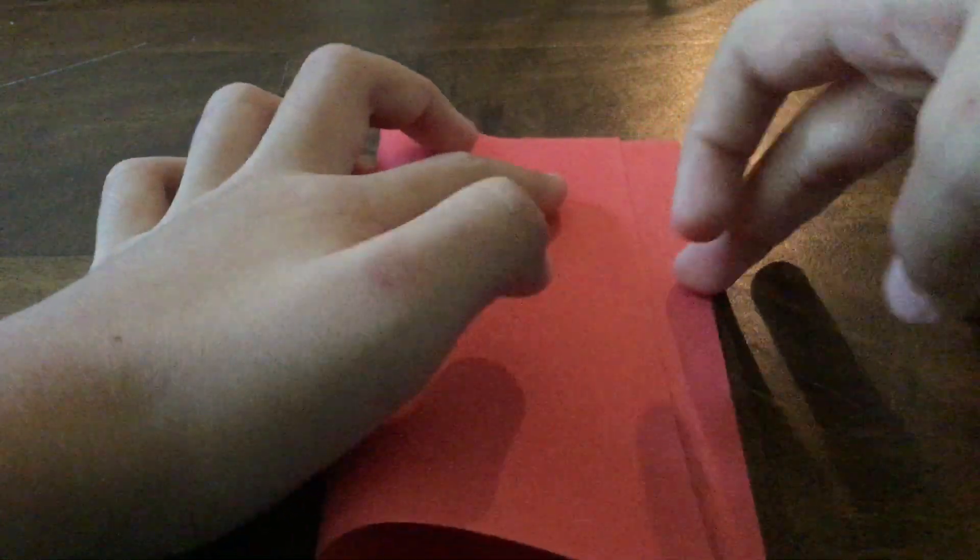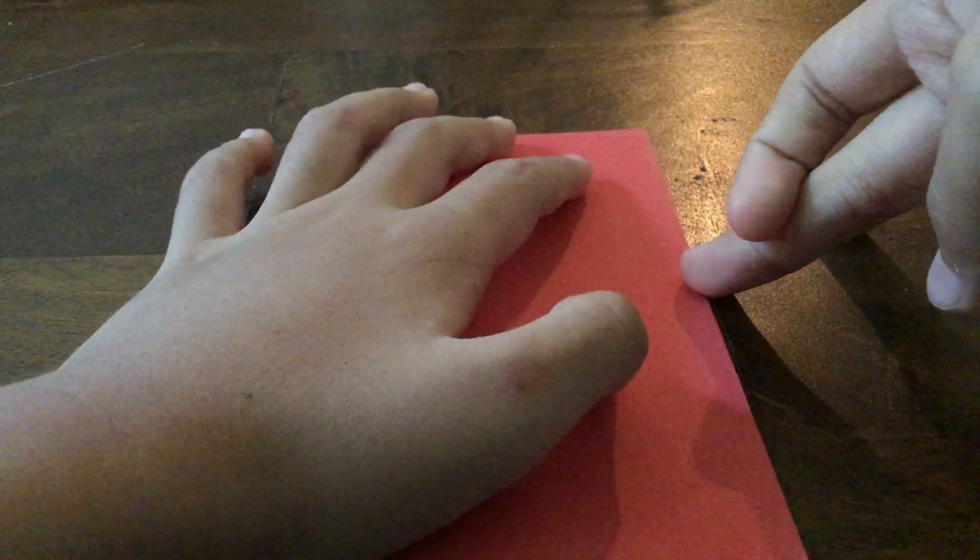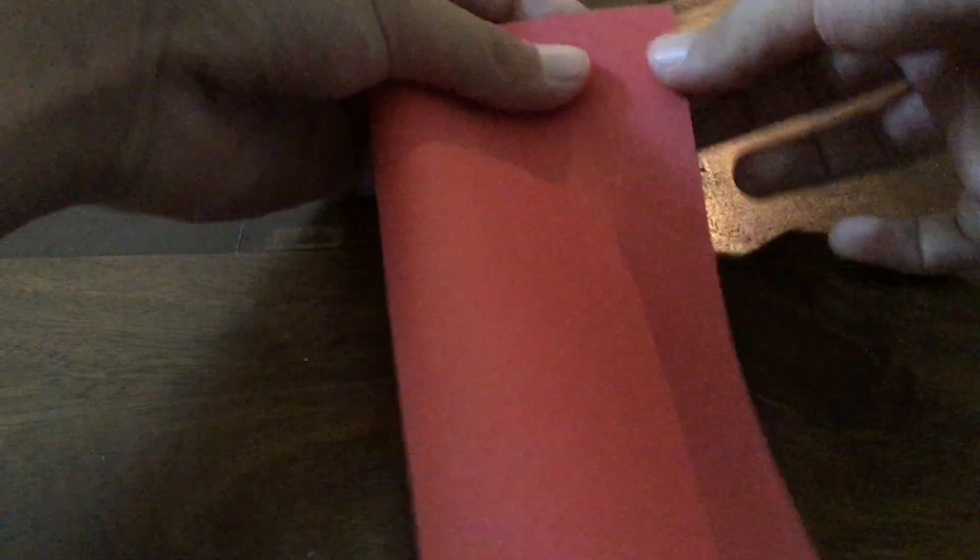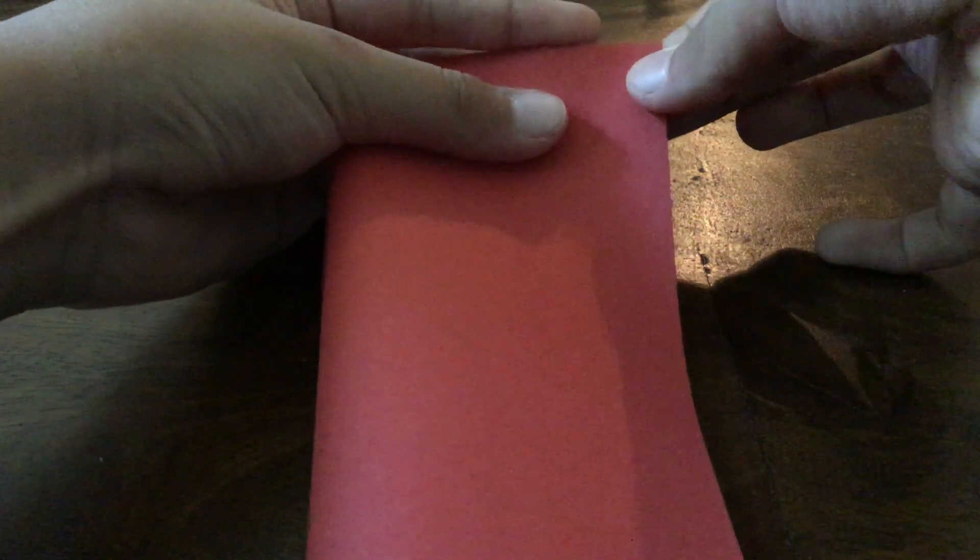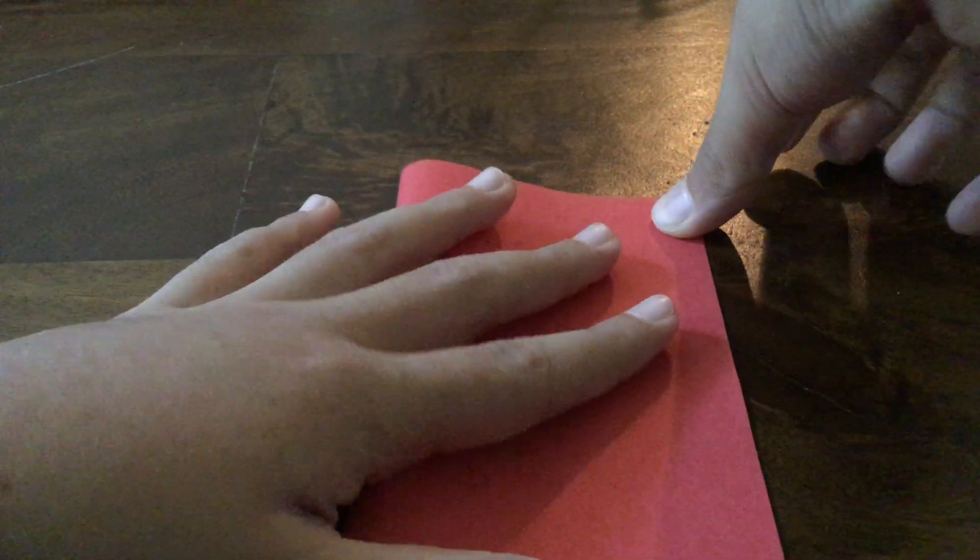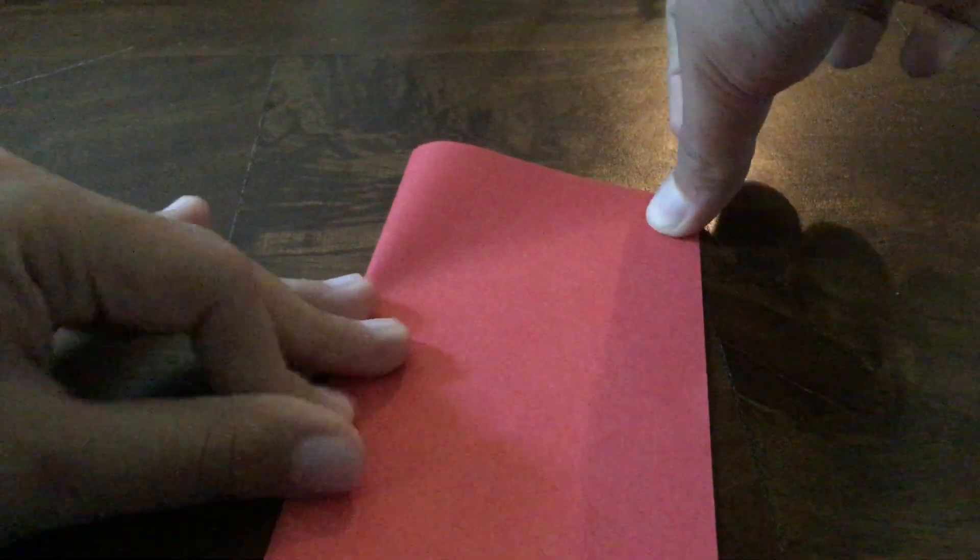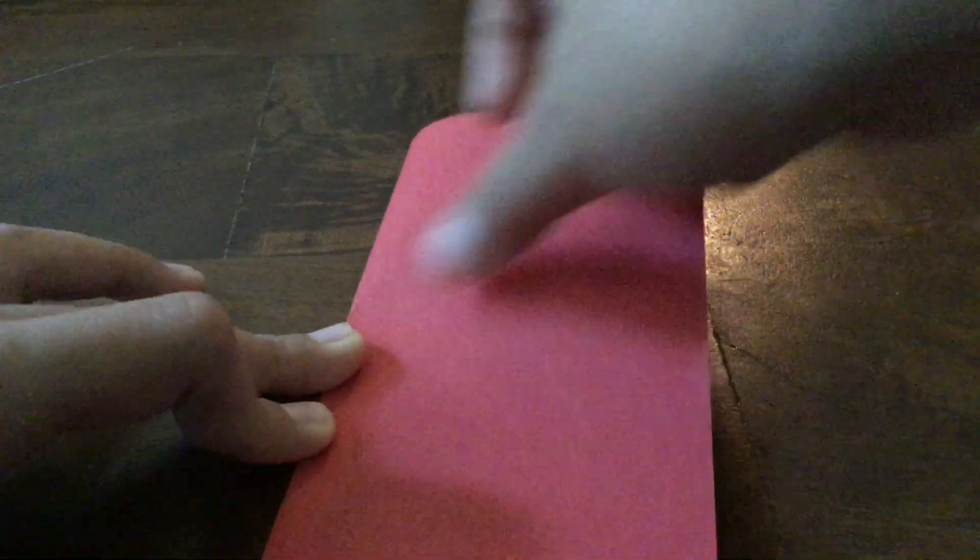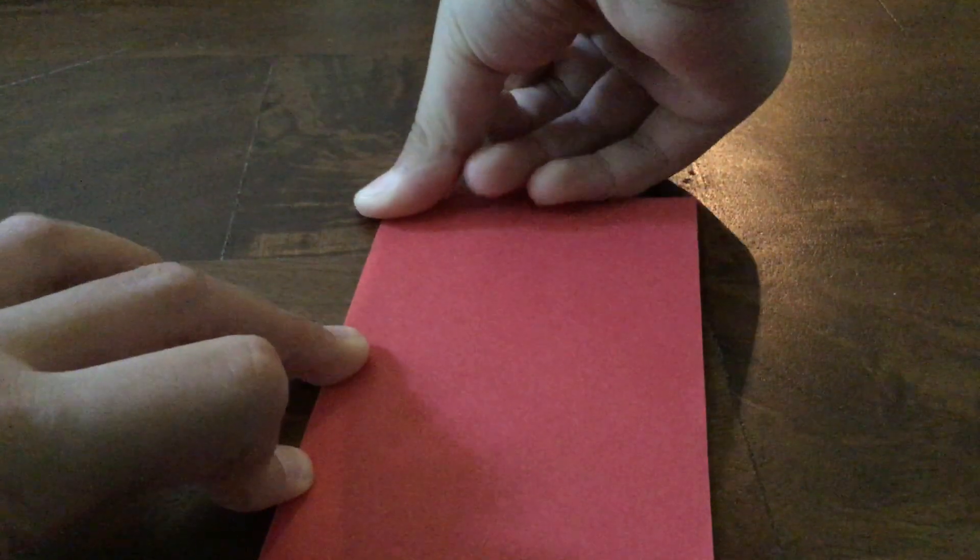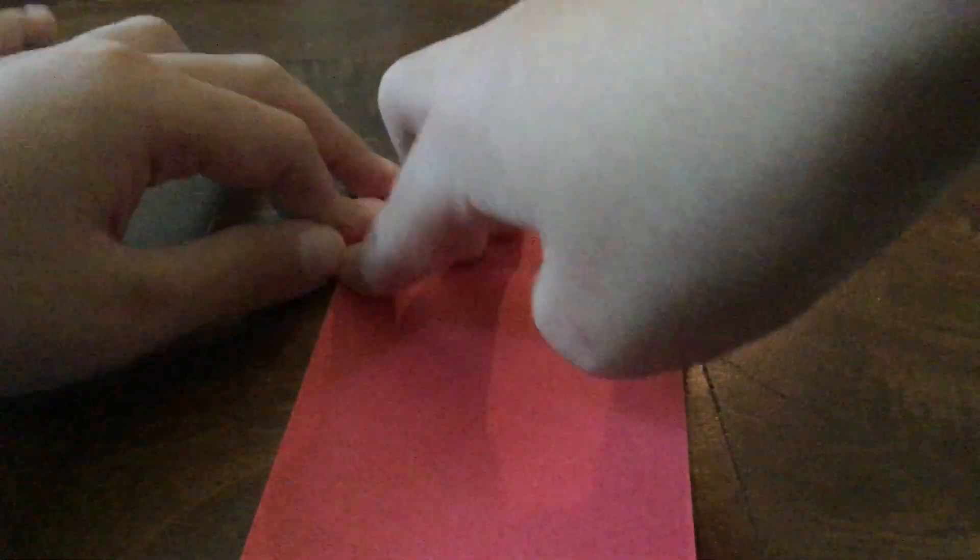So first you should fold it to the right. And if I'm going too slow, then you can skip. And if I'm going too fast, you can pause.